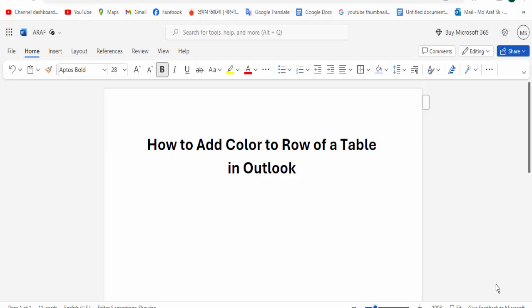Hi guys, assalamualaikum. How are you all? I hope you are well. Welcome back to my channel. In this new video, today's video: how to add color to row of a table in Microsoft Outlook. So let's get started.